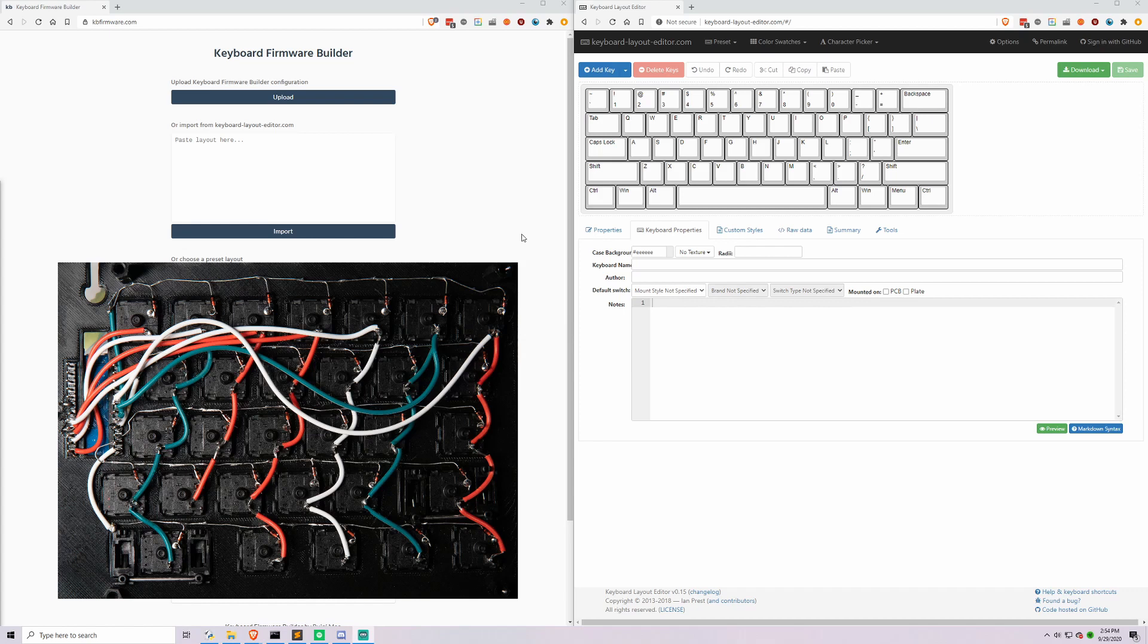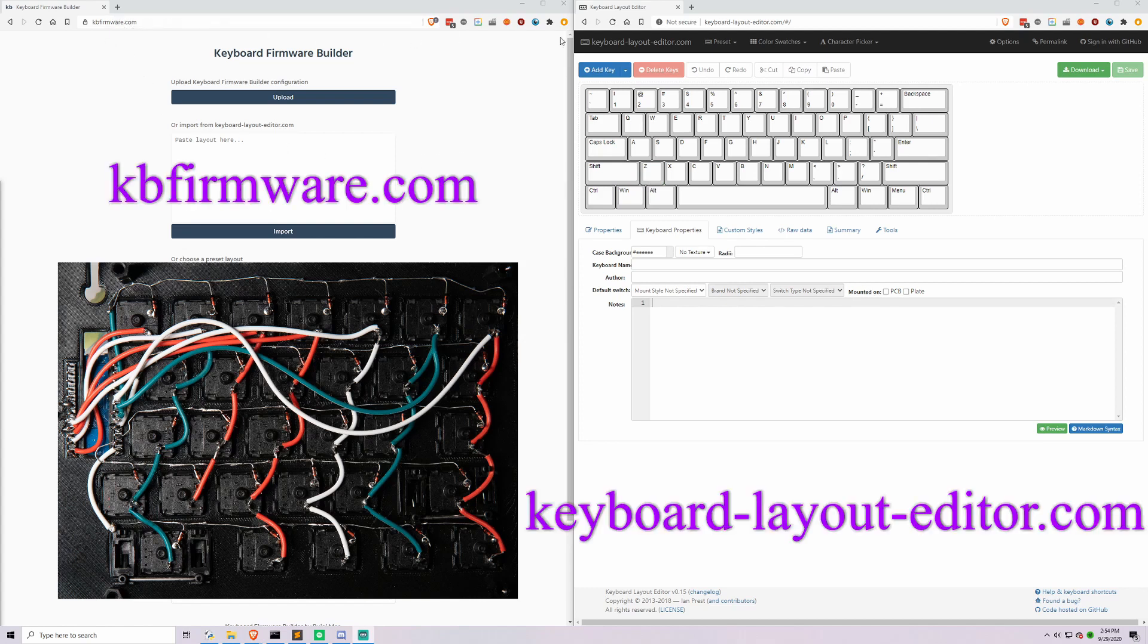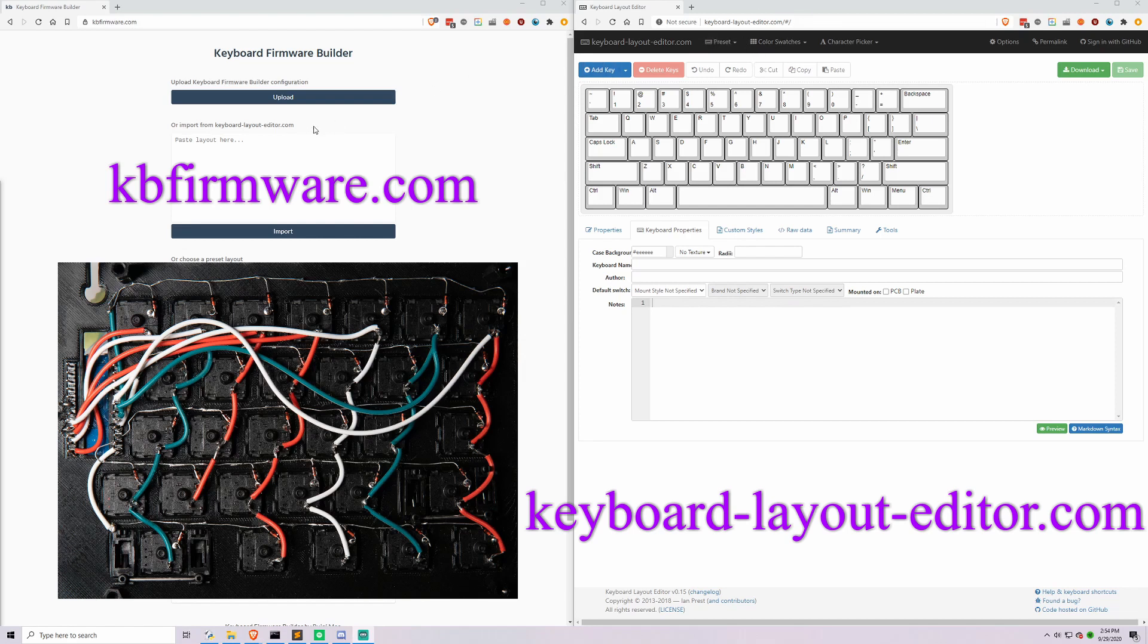Hey everyone. For part two, I probably sound a little different because I switched mics, but who cares? There are many ways to program your microcomputer and I found this way to be pretty easy. Some people say that it's outdated, but I think that if you're just doing a simple single layer, this is a really easy way to do it. The two websites are kbfirmware.com and the other one is keyboardlayouteditor.com, which you can find right here.